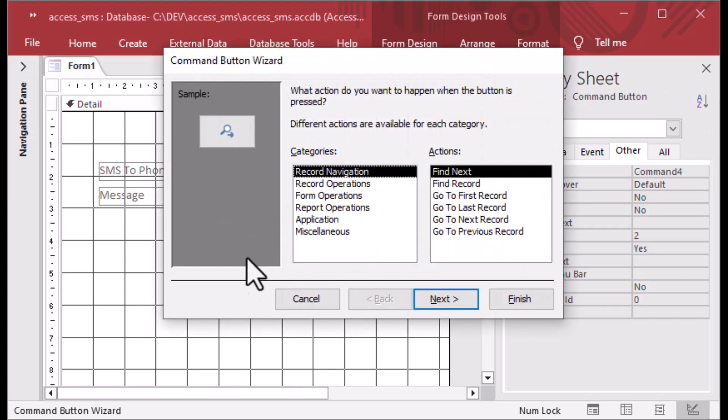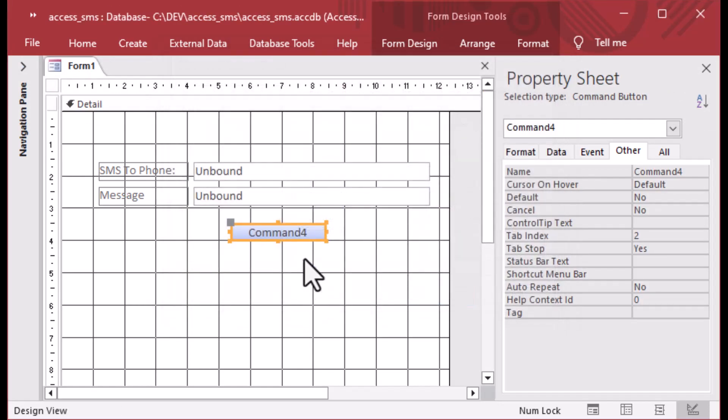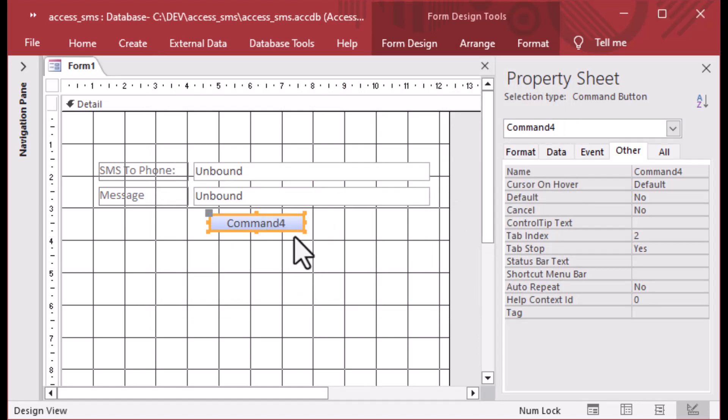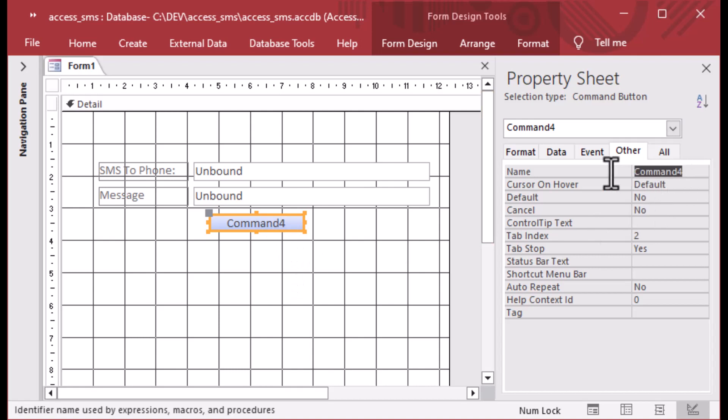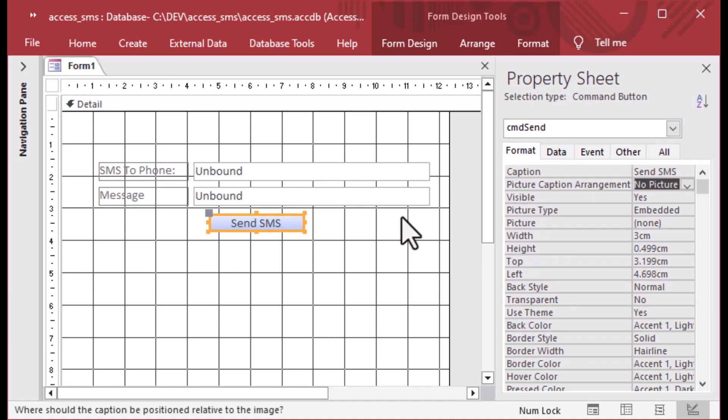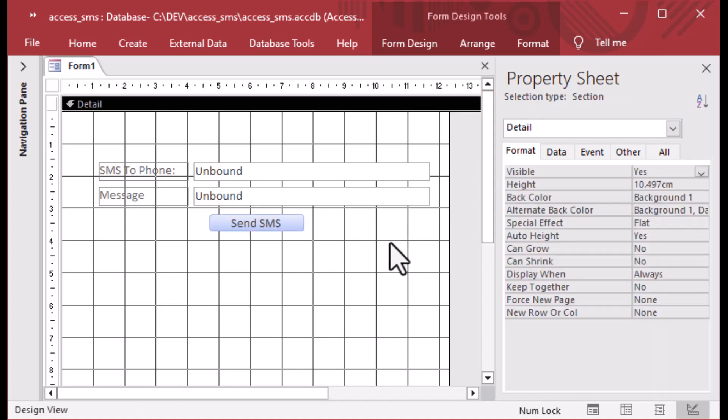You may have the wizard pop up and you can just cancel that for now. And our button is going to give us the ability to have an event, which is the click event. So we'll go to the other tab there and we'll give it an appropriate name. And then we'll go to the format tab and we can type into the caption. And that will change what you see on the button itself. And then we can see our completed button there.